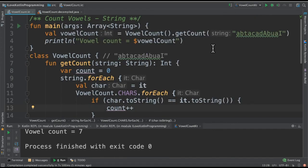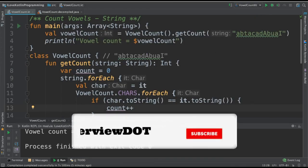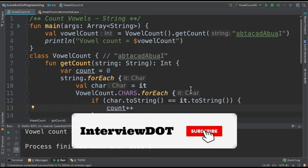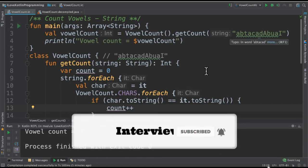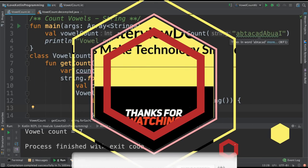When we run this program, I am able to see there are seven vowels in the string. Hope this video is useful. Thank you.